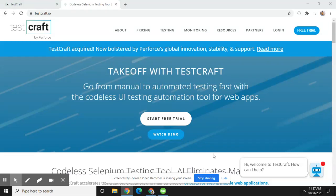Hello friends, welcome to Expert QA. In this tutorial, I am going to discuss about TestCraft.